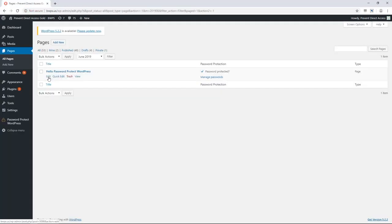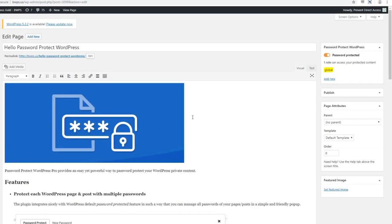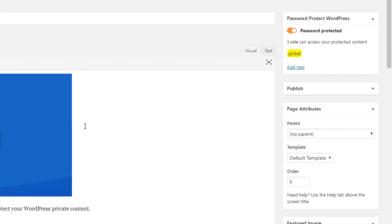Alternatively, you can protect and manage all of your passwords while editing their content. Simply switch on the button to password protect the page.